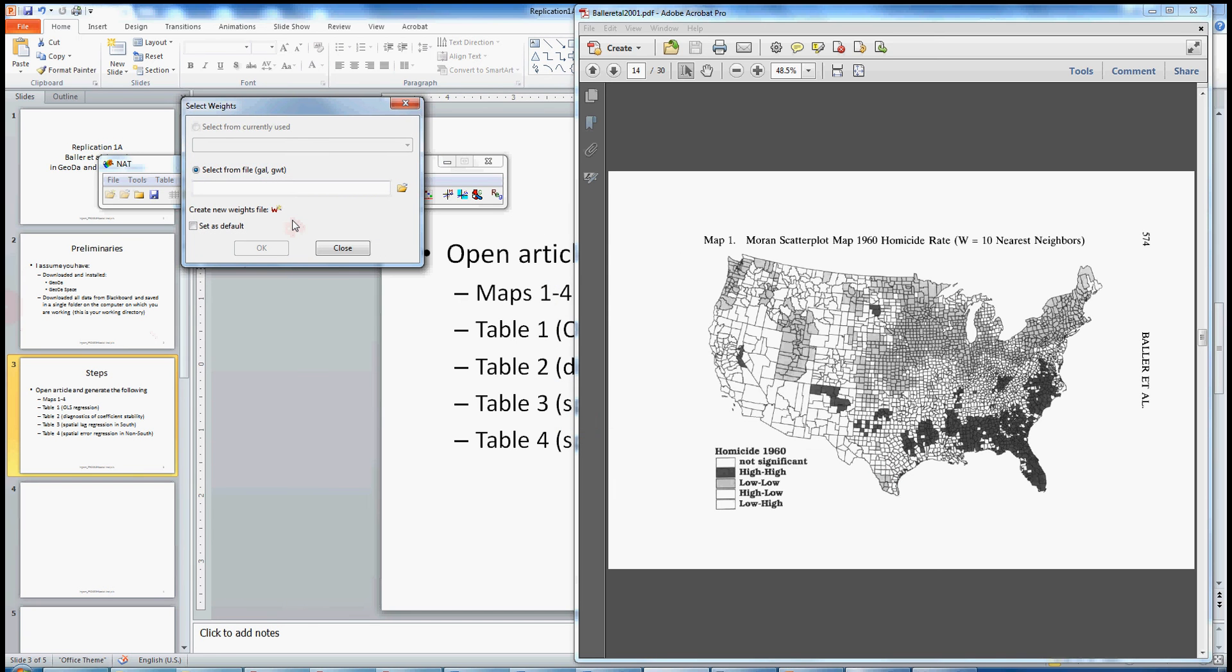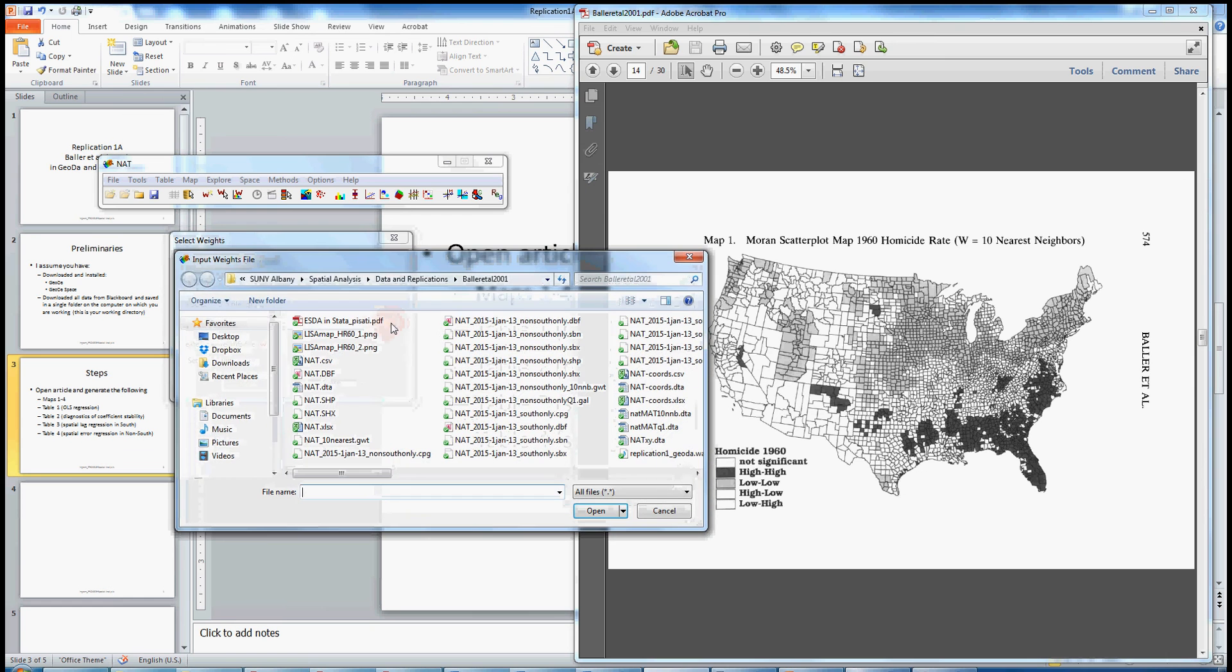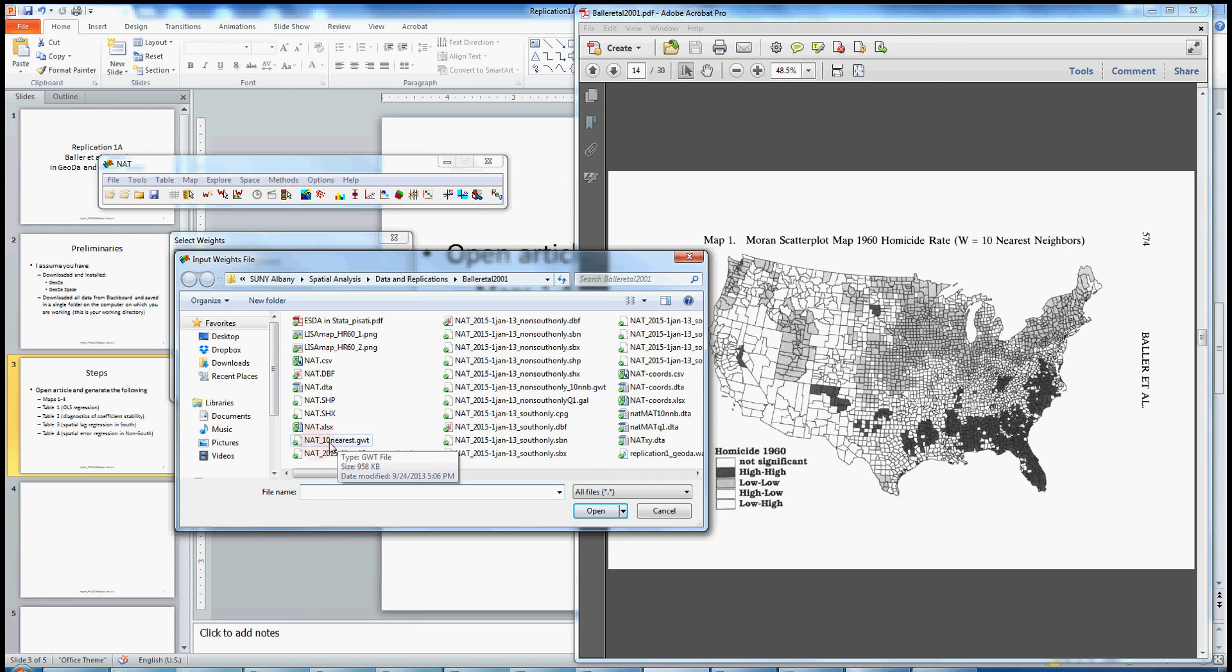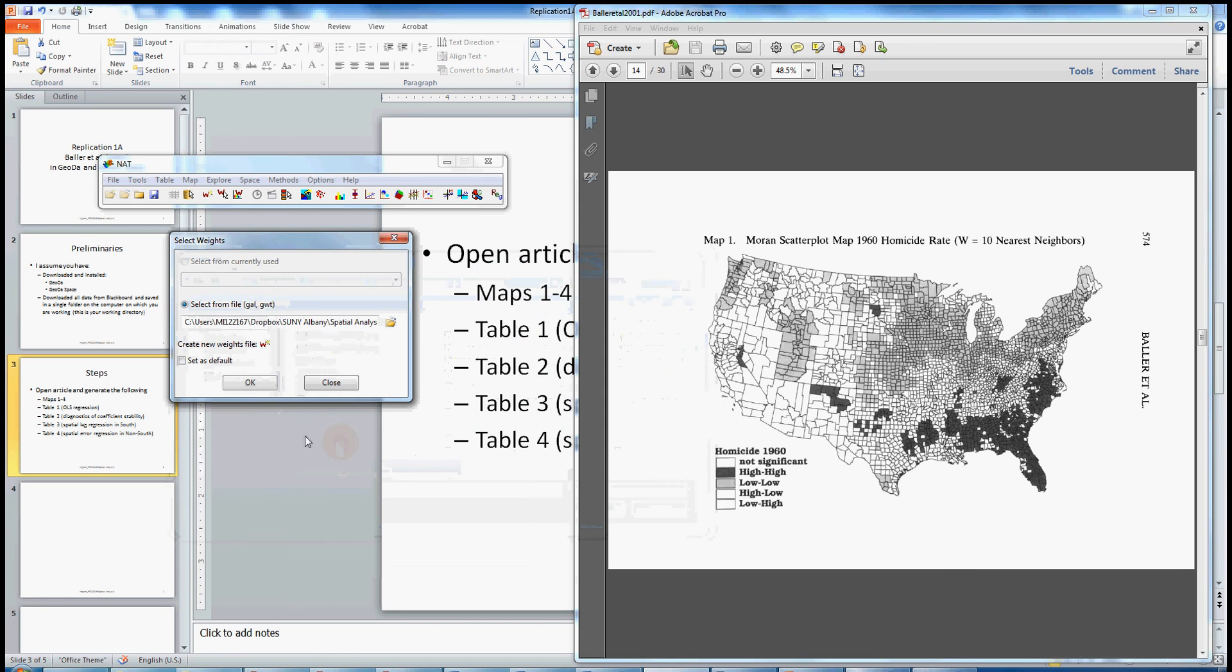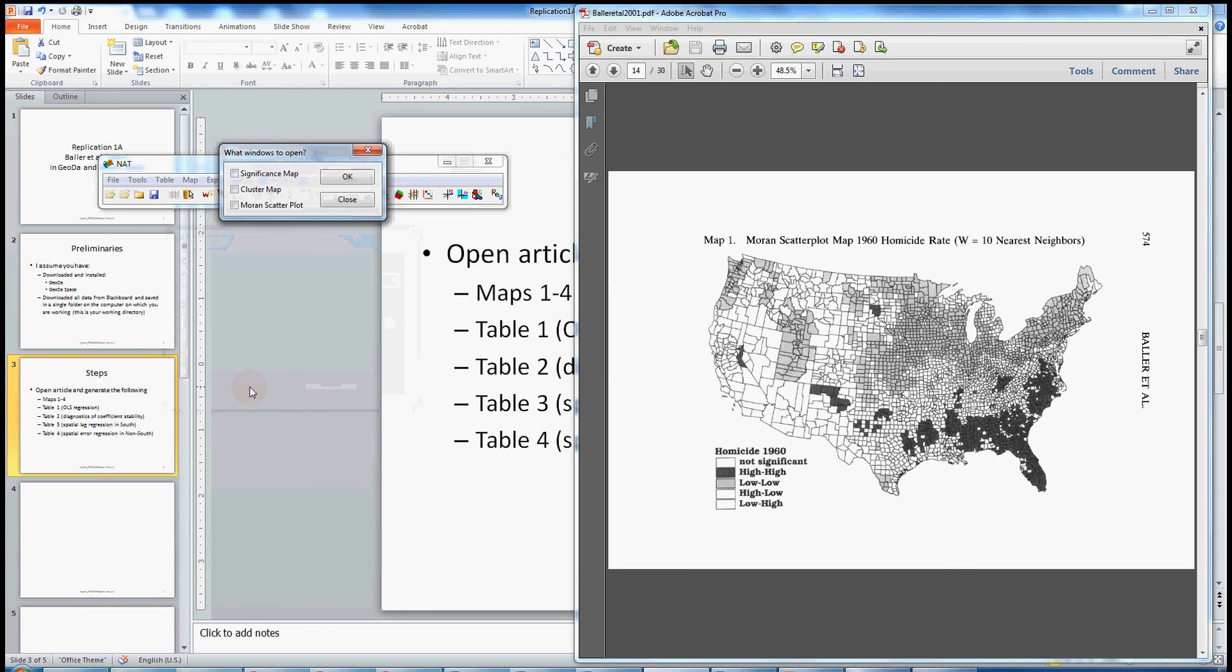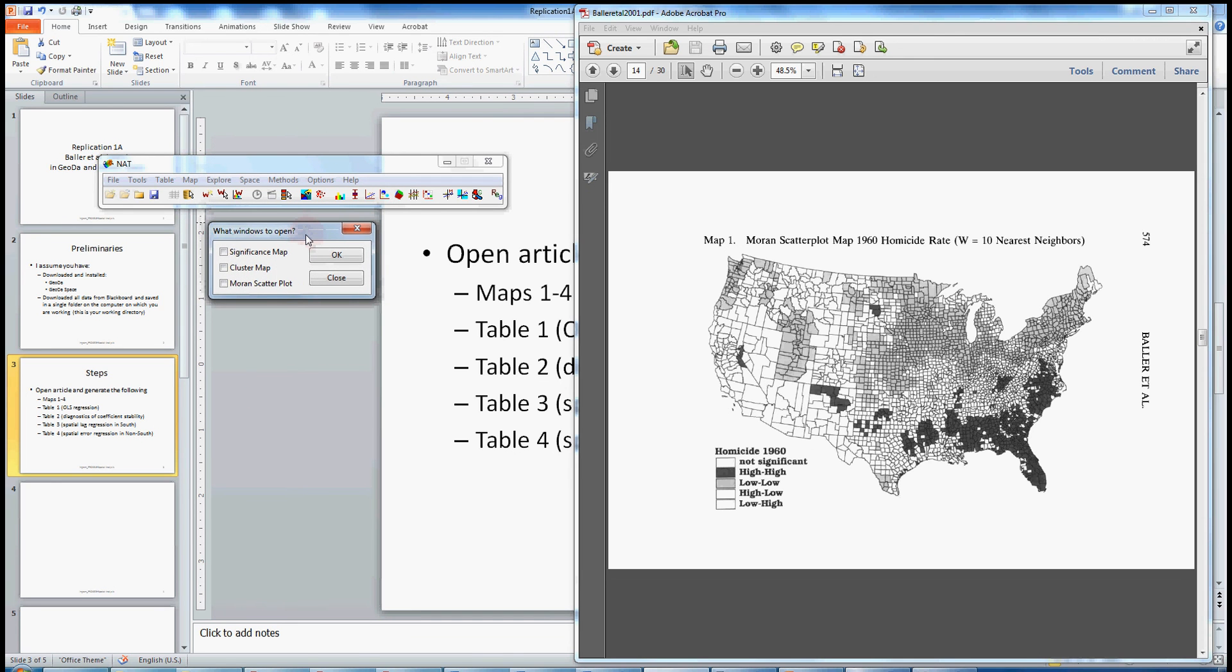Now next, Geota is going to ask us for our spatial weights. We already have those generated. I also provided those on Blackboard. So let's just open that up here. And it's this Nat 10 nearest. Sorry, it's a little bit crowded in my folder here. But Nat 10 nearest is the 10 nearest neighbors. If you recall from the article, that's the specification that they use for neighbors or neighborhoods. So let's double click that and set it as the default. Now basically what this has done is we have told Geota that for any one county, say county A, when we are considering issues of spatial dependence, we want it to consider not just the nearest county, but the 10 nearest counties to kind of get a sense of a neighborhood.